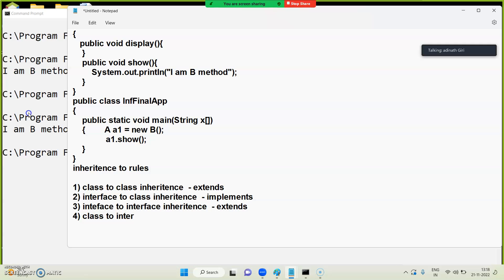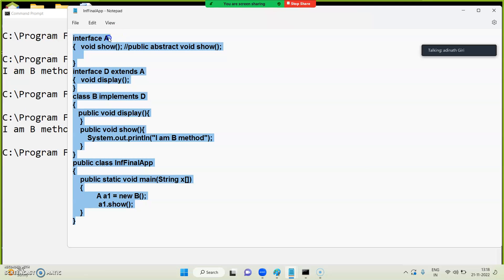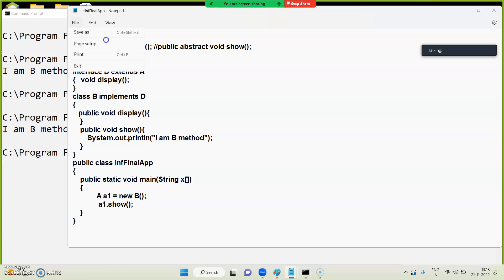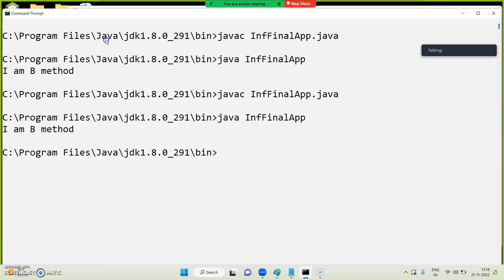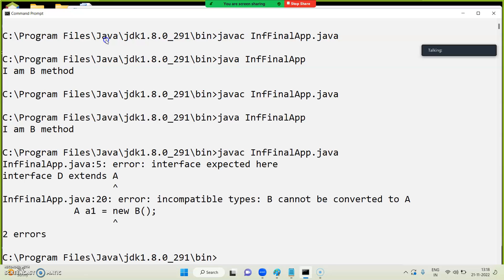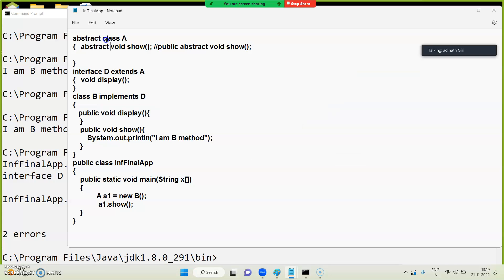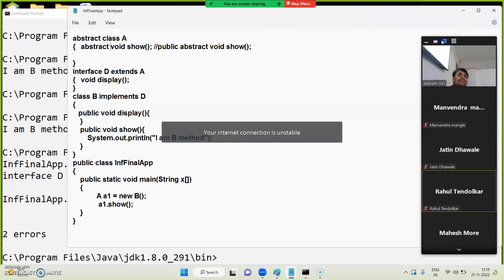Class-to-interface inheritance is not possible. Here, if we define a class and try to extend an interface, we get 'incompatible types' error. A class cannot go inside an interface, but an interface can go inside a class. Is it clear?